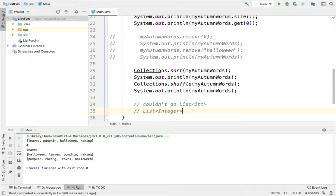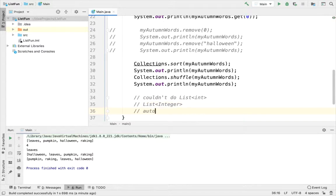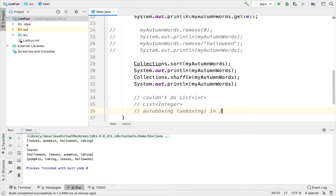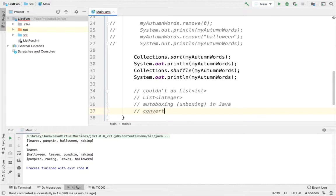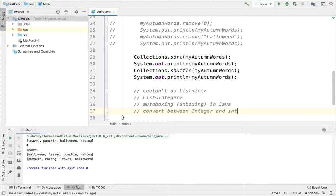What's nice is you can still declare an int to store a value of an element in a list of capital I Integers, because Java does something for you called autoboxing. So autoboxing and unboxing in Java is used to convert between capital I Integer and int. But this would also work for capital D Double and double, Character and char, etc.